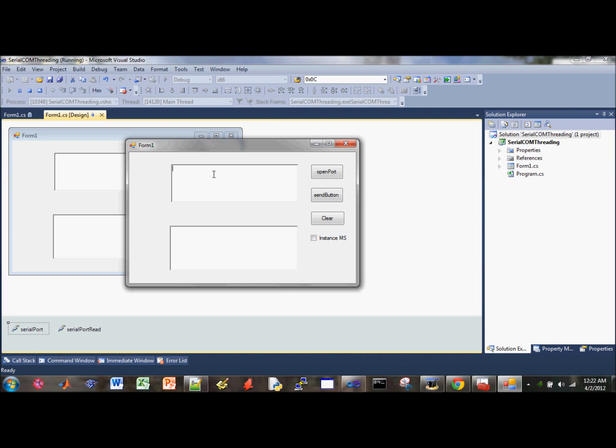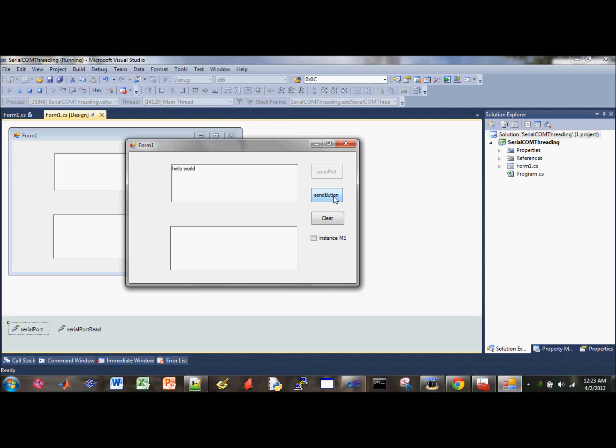So let's begin. I'll open my port and then I'll demonstrate first sending line by line. Say hello world. I'll just click a button and I'll send across to the receiver. And that works.